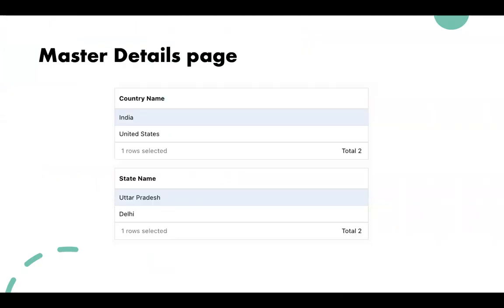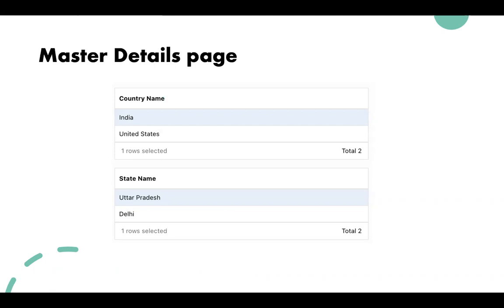In this video I'm going to show you how to create a master-details page. If we have two database tables — one table contains the country and the second table contains the state — on one table you can show the country like India and United States, and when you click on India, all the corresponding states should be visible in a different interactive grid or another table.